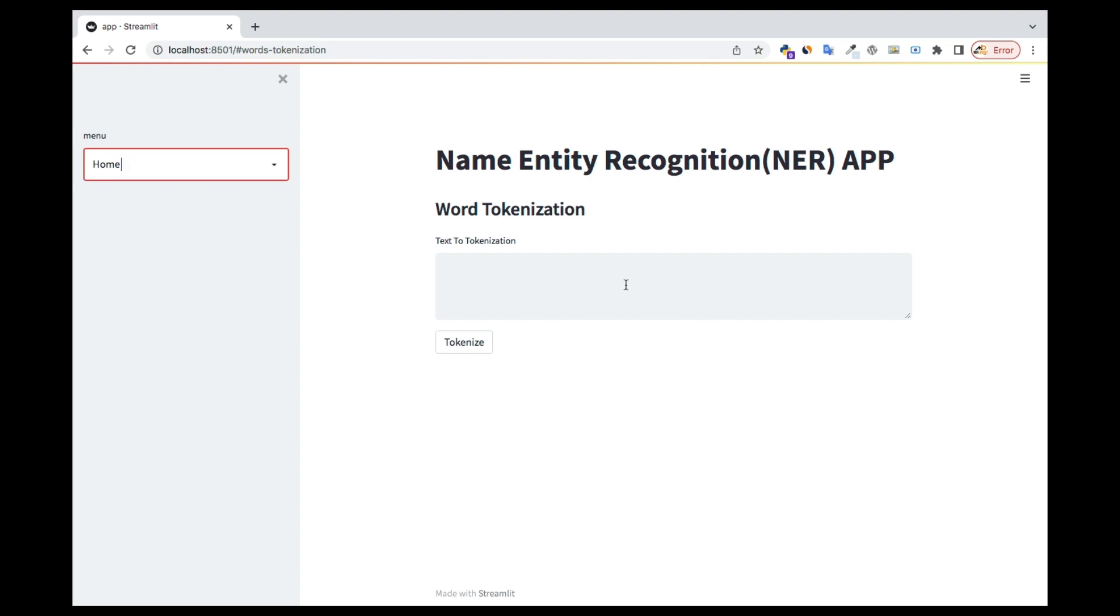We're trying to build an interactive web app for name entity recognition. Based on the same concept that we did in the lab session, we're going to do the same thing here in the deployment stage, and this one is going to be very interesting.